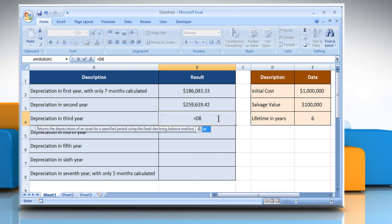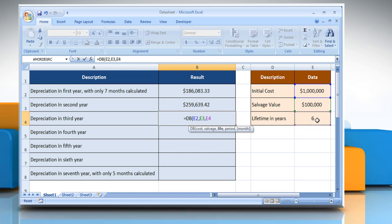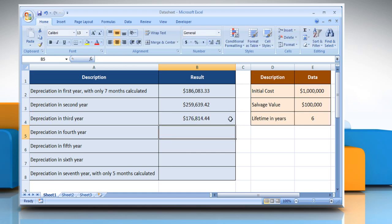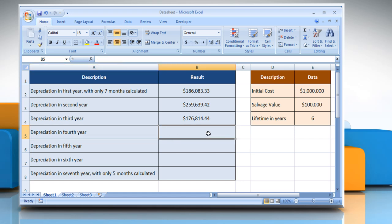Type: Equals DB, open parenthesis, select the cell that contains the initial cost, comma, select the cell that contains the salvage value, comma, select the cell that contains the number of periods over which the asset is being depreciated, comma, type the period for which you want to calculate the depreciation. To calculate depreciation in the fourth year, select the cell where you want to get the function's result.